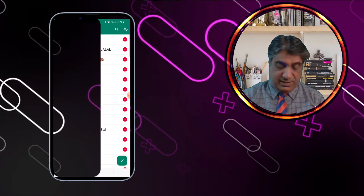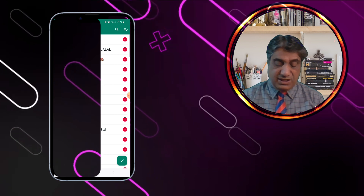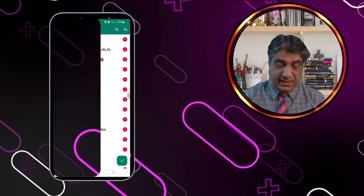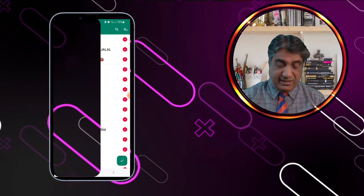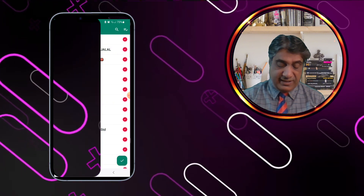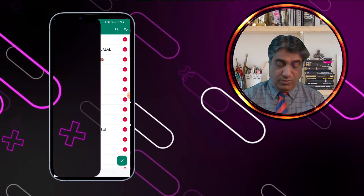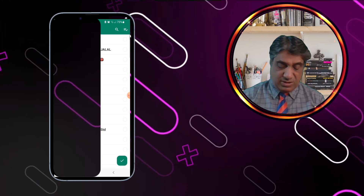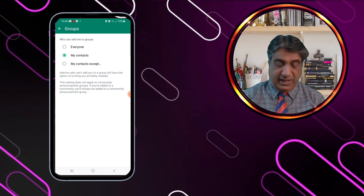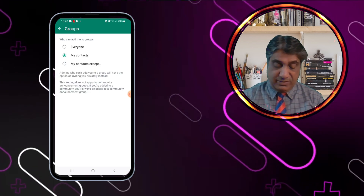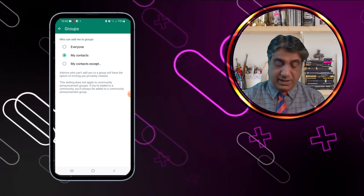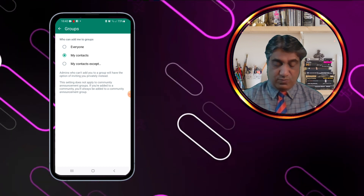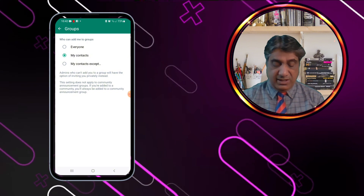If you select all contacts, then all your contacts will be able to add you. But if you uncheck everyone, then everybody is allowed. So these are the three types of settings you can use to avoid unwanted group additions.